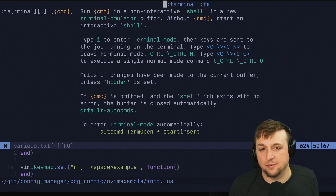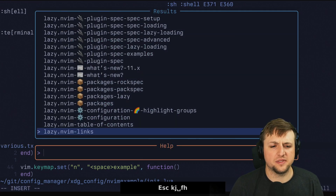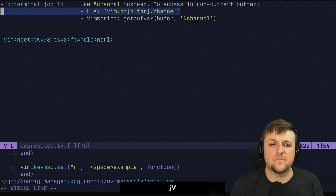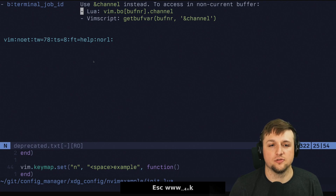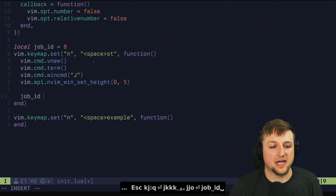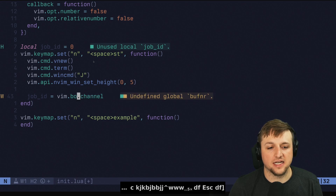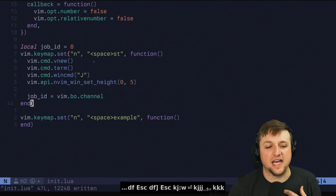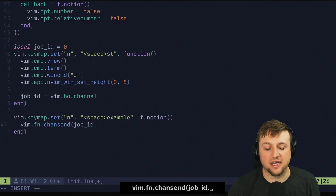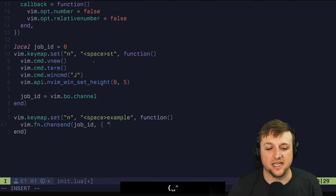You can imagine writing more complicated keyboard shortcuts to automate more things. I think it should be terminal_job_id — but the docs say 'use channel instead to access the current buffer': vim.b.terminal_buf_nr or similar. So what we can do is set job_id from that buffer channel. We can delete the old reference because it's going to be this buffer. Now we have the channel ID, so we should be able to call vim.fn.chan_send with job_id.